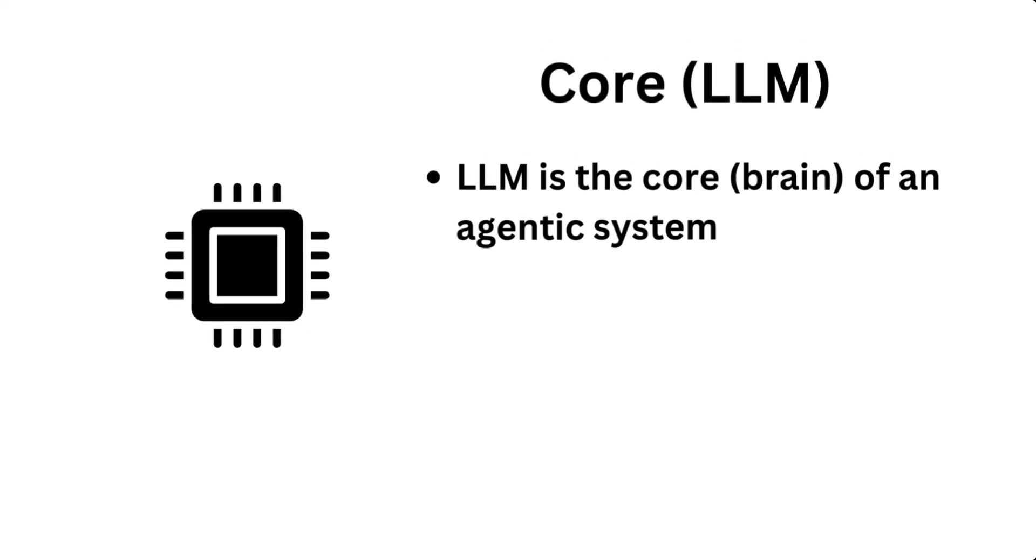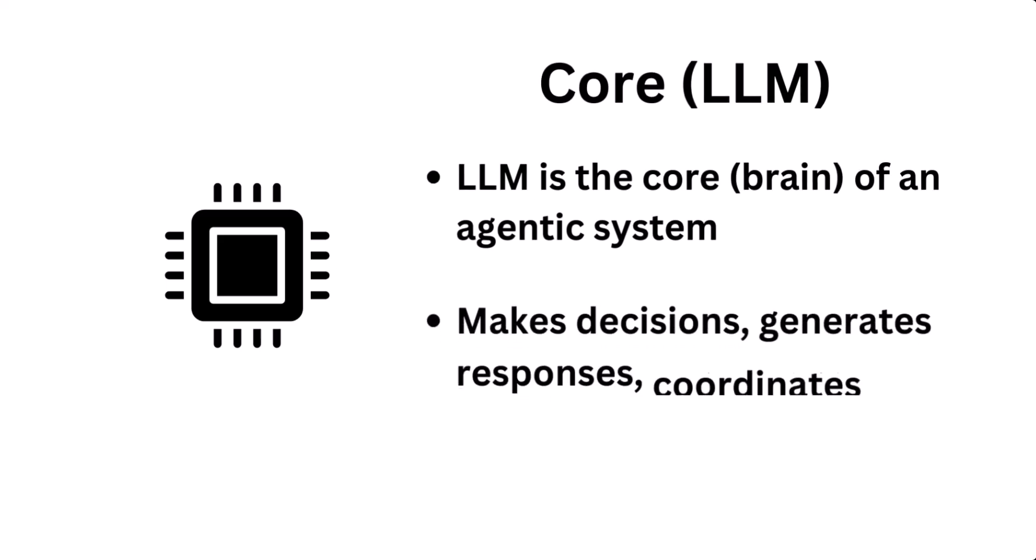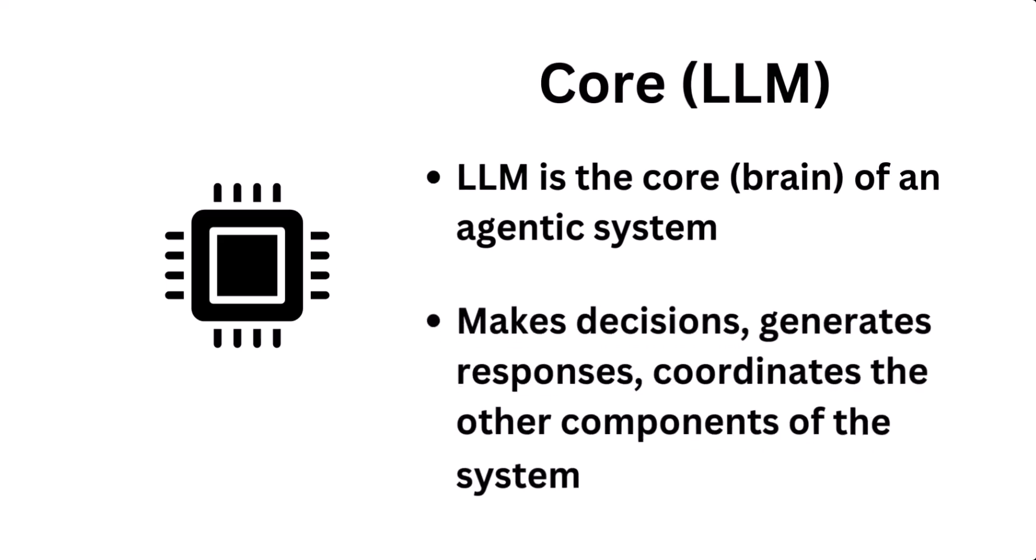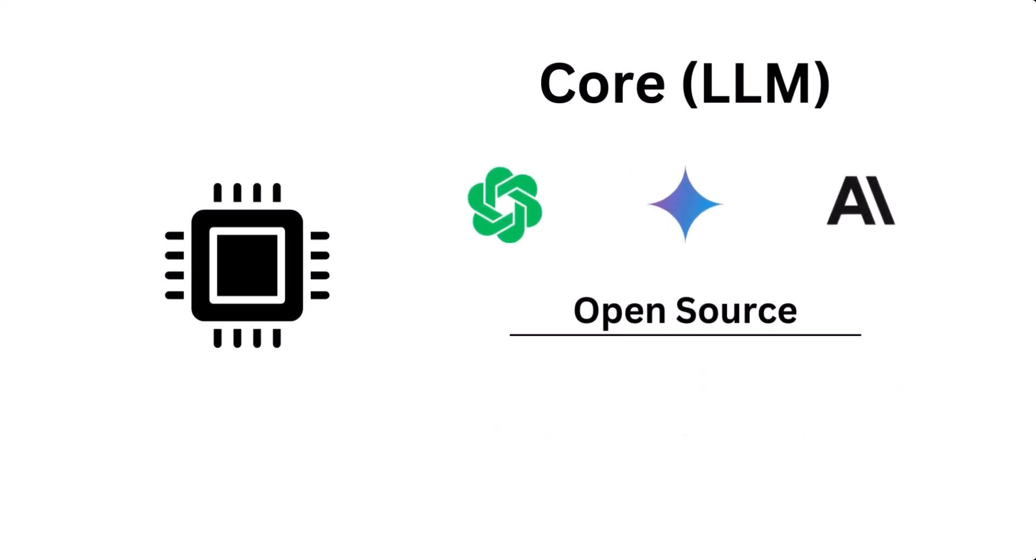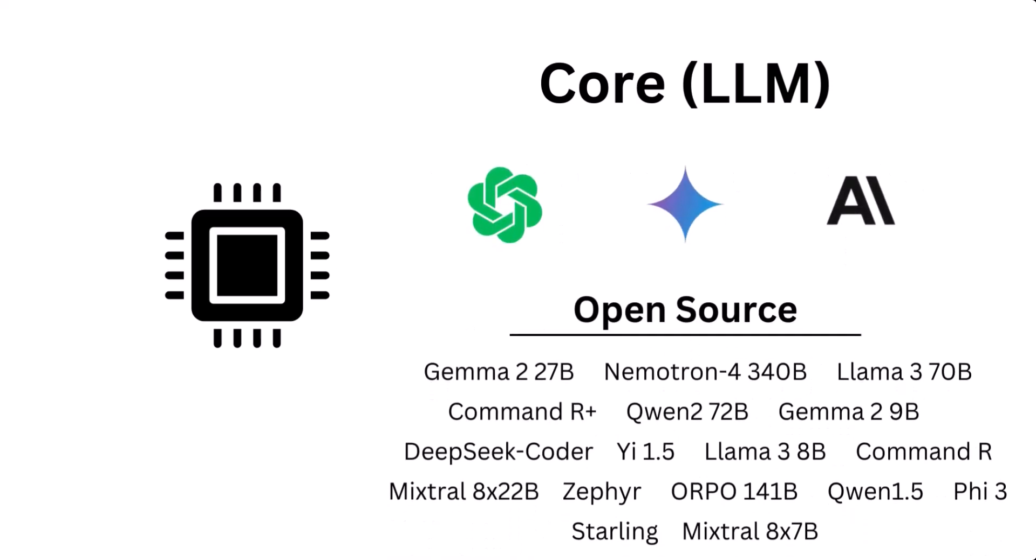At the core of an agentic system is an LLM. This is the cognitive engine or the brain of the agent. It makes the decisions, generates responses, and coordinates the other parts of the system. The LLM can be one of the big three closed source providers or one of the many open source models.